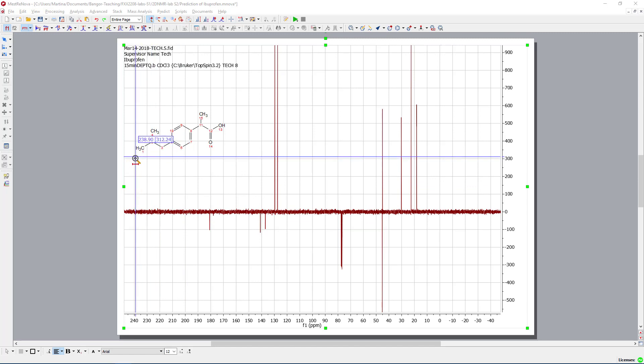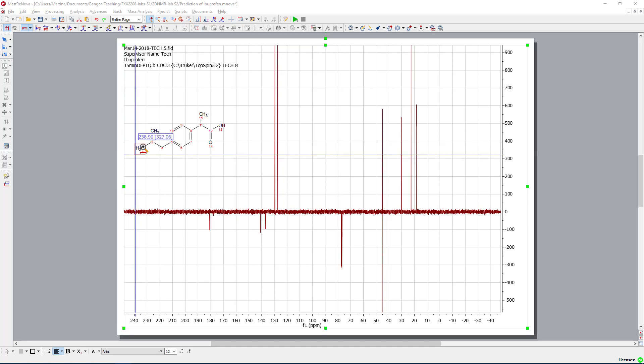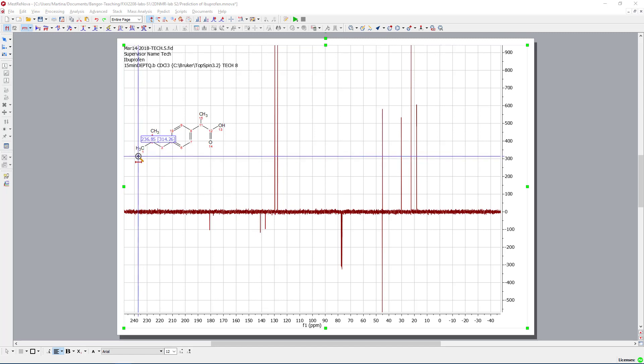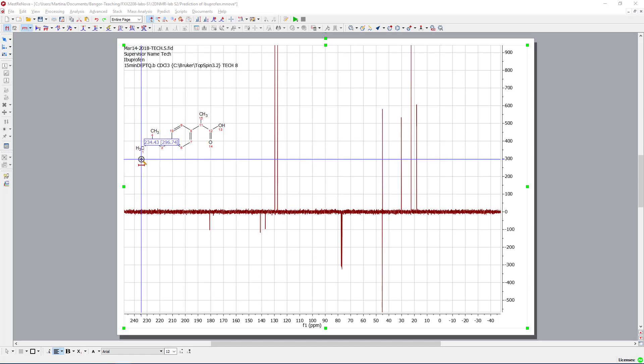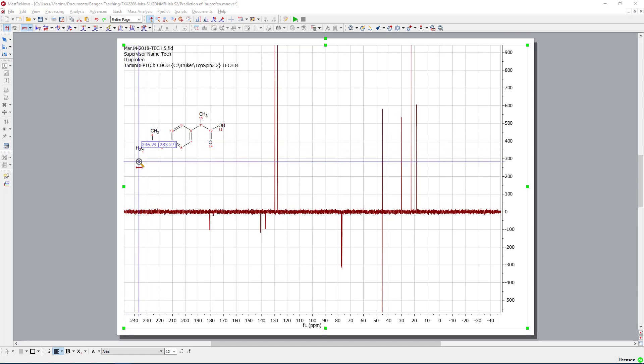So it's an indirect experiment. Basically we get information from magnetization of the protons that are connected to carbon atoms and this gives us then information about the presence of the carbon.